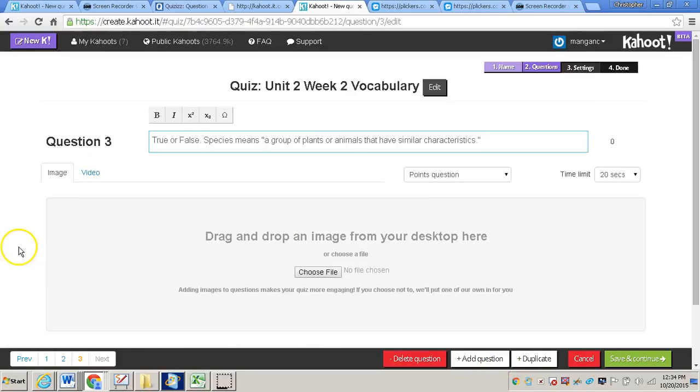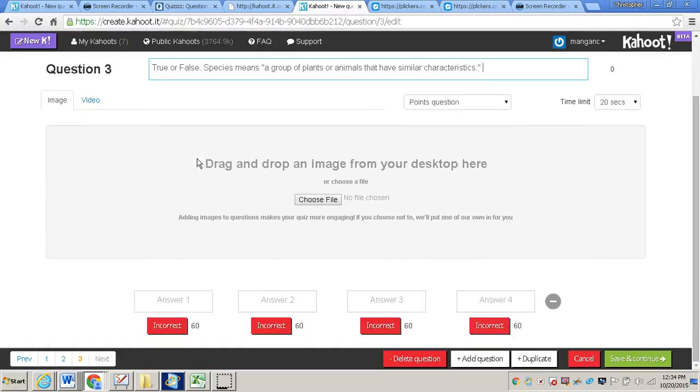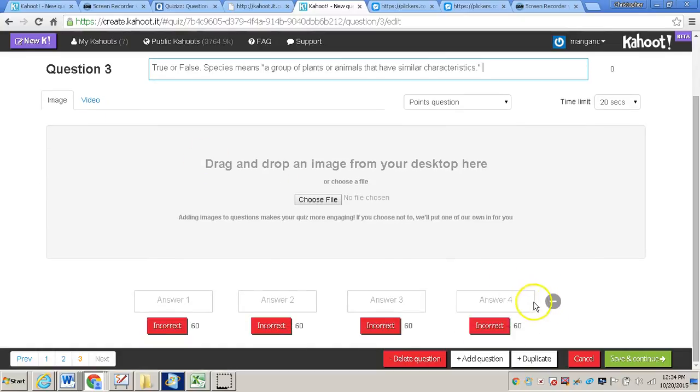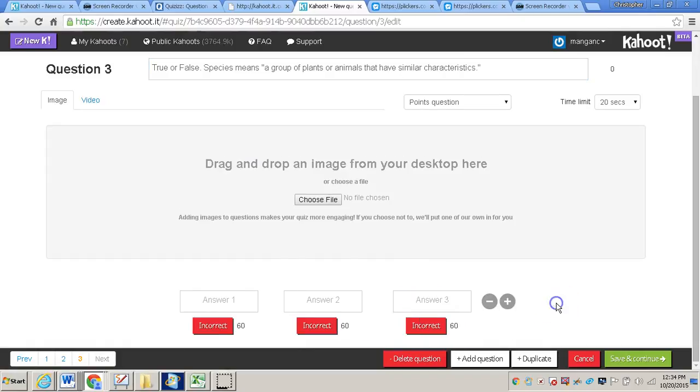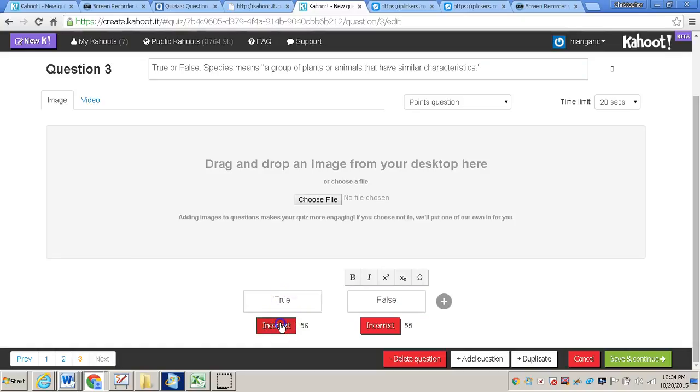And for this question, I'm doing a true or false question. So I have true or false. Species means a group of plants or animals that have similar characteristics. And then I will scroll down, and I will need to eliminate two of the possible answers by clicking that minus sign. And then I'll just simply type true, false. And then I'll click correct underneath true.